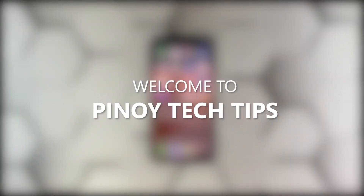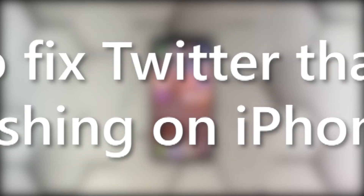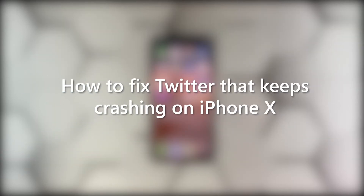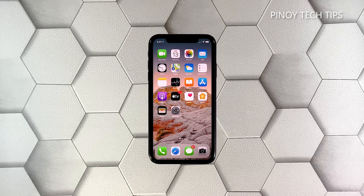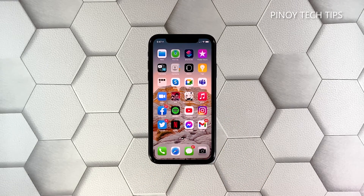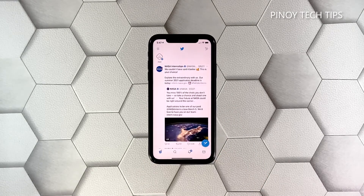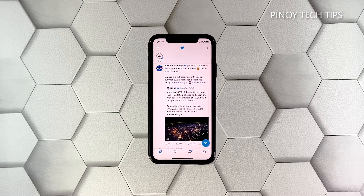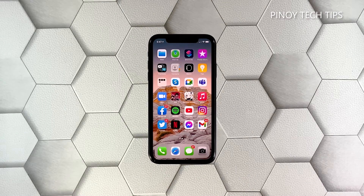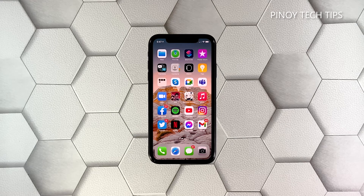Hey guys, welcome to our channel. In this video we will show you how to fix the Twitter app that keeps crashing on an iPhone 10 after the iOS 14.4 update. Applications like Twitter, even if they're regularly updated, will still crash every now and then, but it's not really serious so you can fix it by doing some basic troubleshooting.